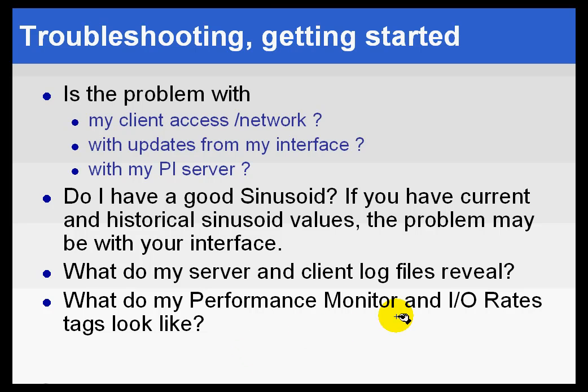The other thing to check is your performance monitor tags, your I/O rate tags. What do they look like? Is your I/O actually consistent with what you'd normally expect? Take a look at those things.